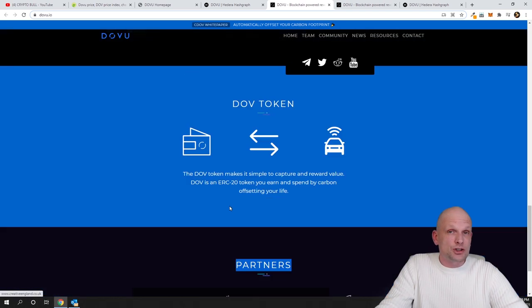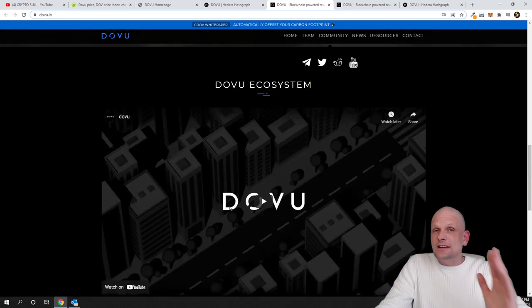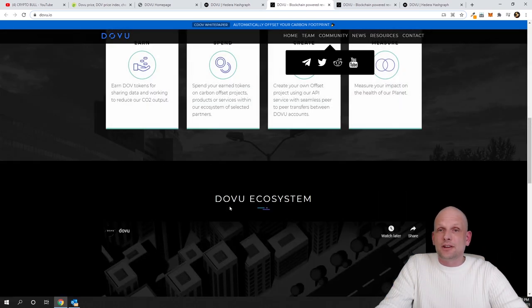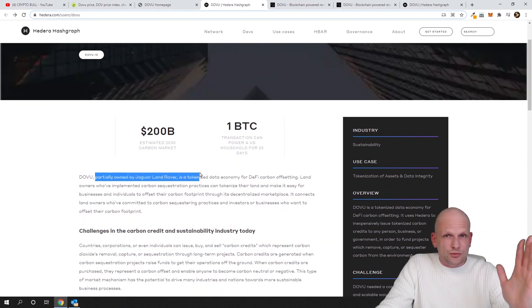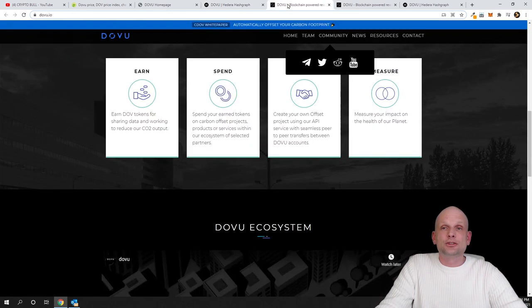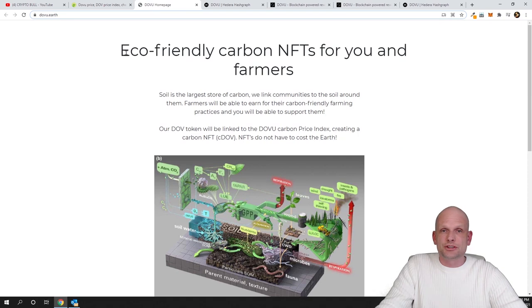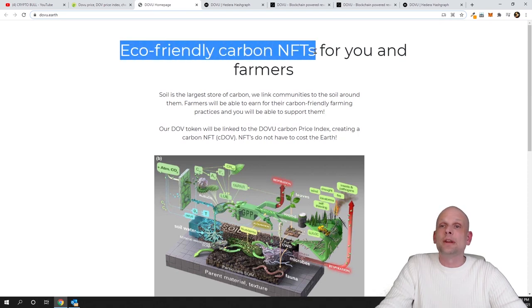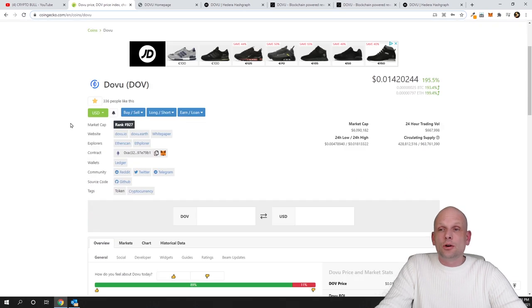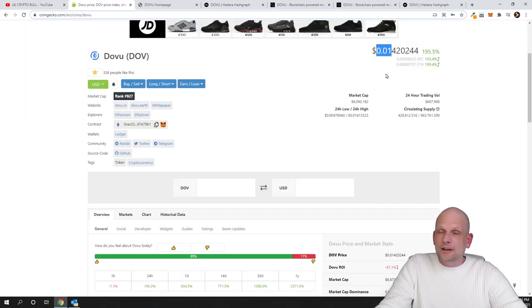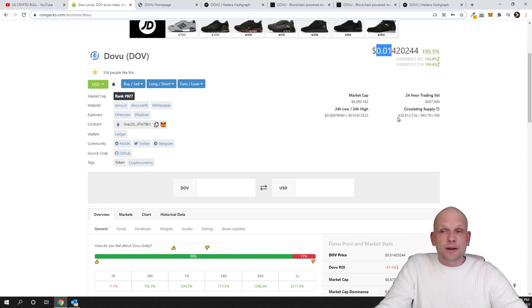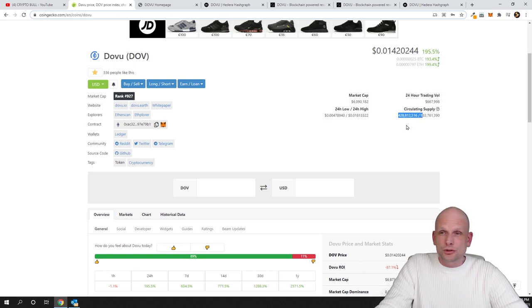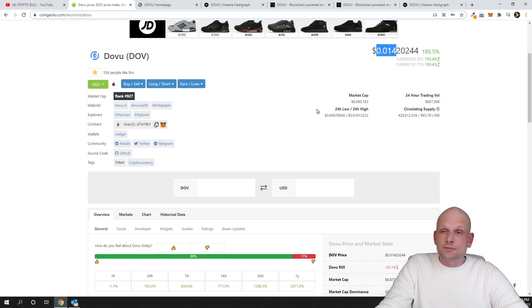So to my opinion this is a very undervalued project. Firstly, partially owned by Land Rover and Jaguar, this is one information. And now they have released these applications and they are starting to work on this project which is on this one pager, eco-friendly carbon NFTs for you and farmers. If we go back to CoinGecko page, like I mentioned, currently at this price to my opinion this is very undervalued because the project is real, circulating supply is only 428 million which is not huge if we take it into account. This price which is very small, to my opinion this price could really explode and that's why I'm investing.